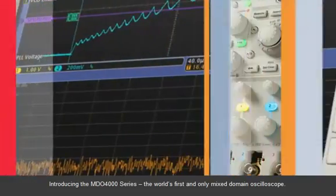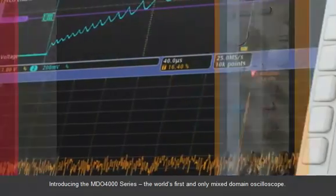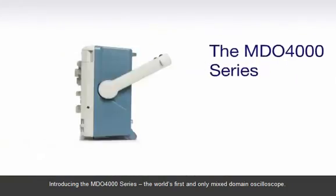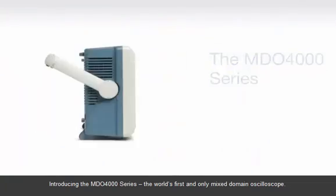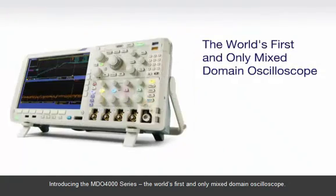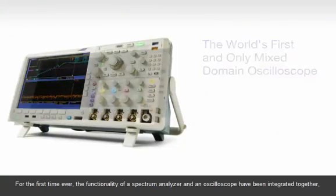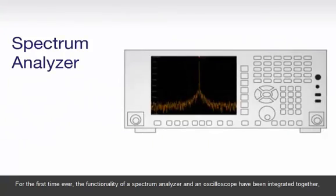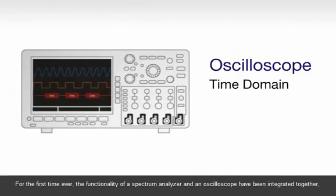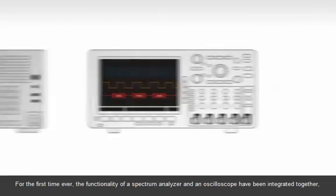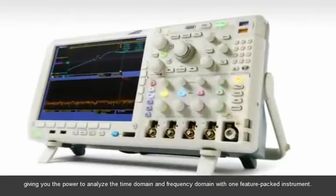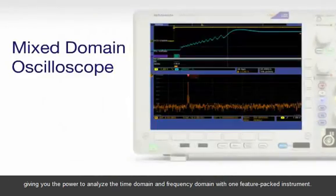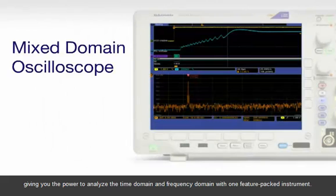Introducing the MDO4000 series, the world's first and only mixed domain oscilloscope. For the first time ever, the functionality of a spectrum analyzer and an oscilloscope have been integrated together, giving you the power to analyze the time domain and frequency domain with one feature-packed instrument.